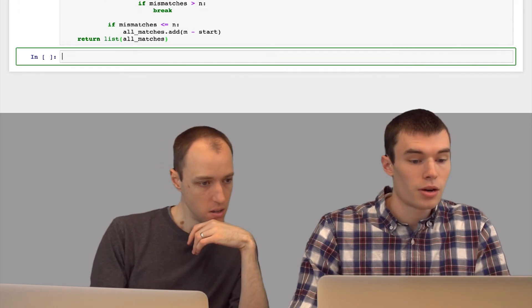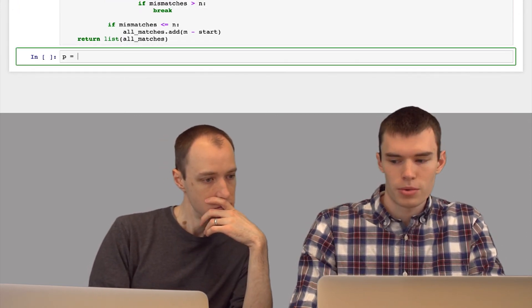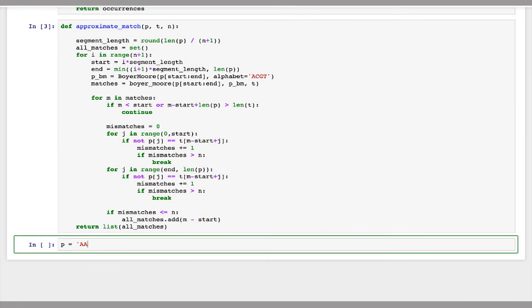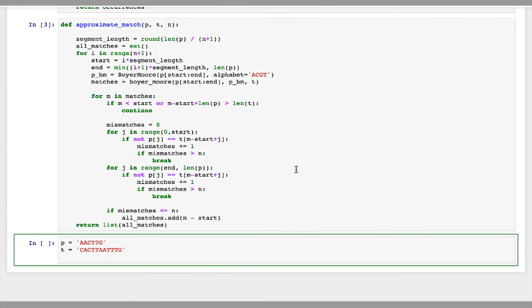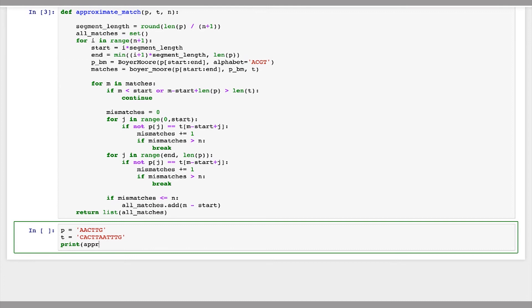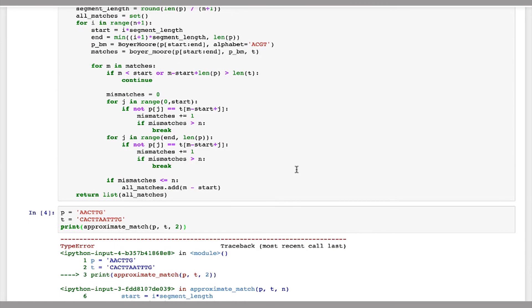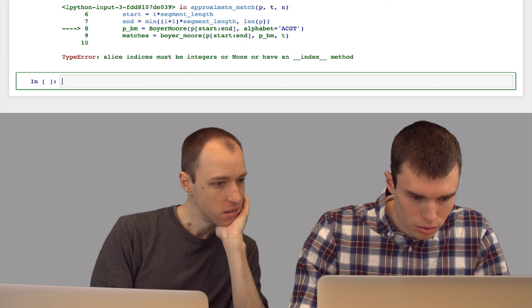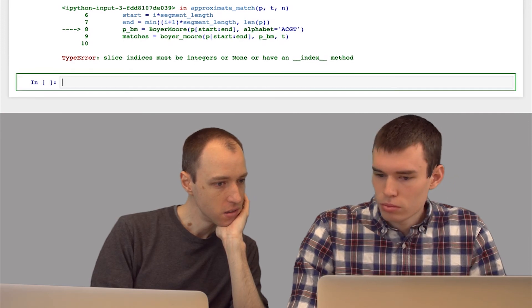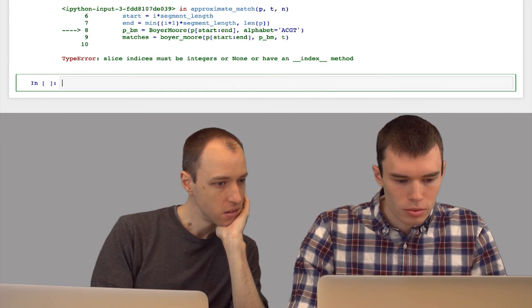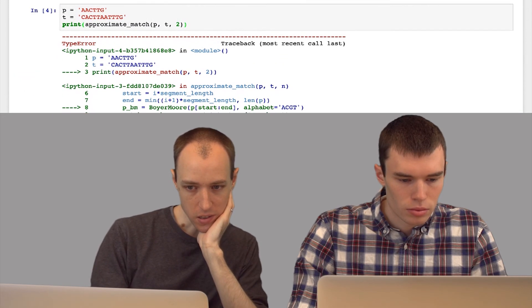Okay, so now we've done this, let's test it and see if it works. So I'm going to make up a p and a t. So now let's see, approximate match of p, t, and we'll say up to two mismatches.